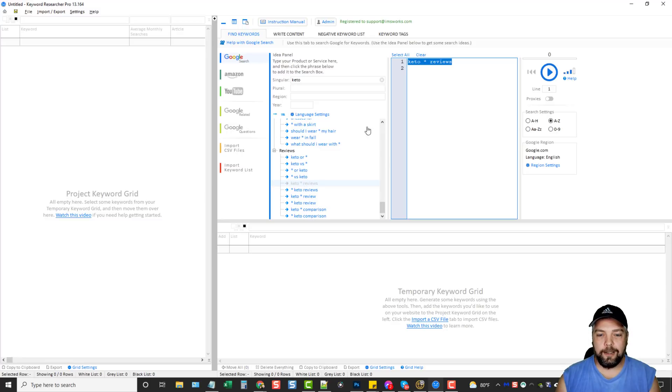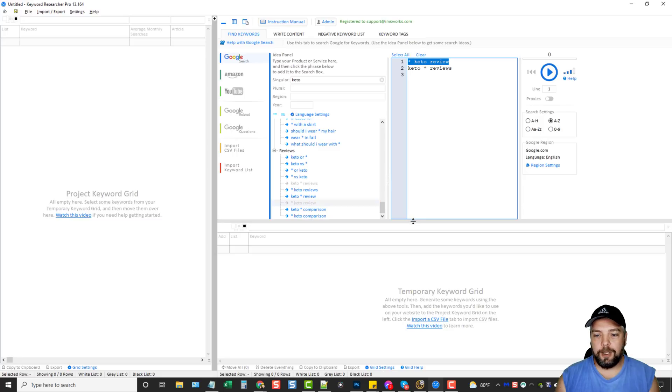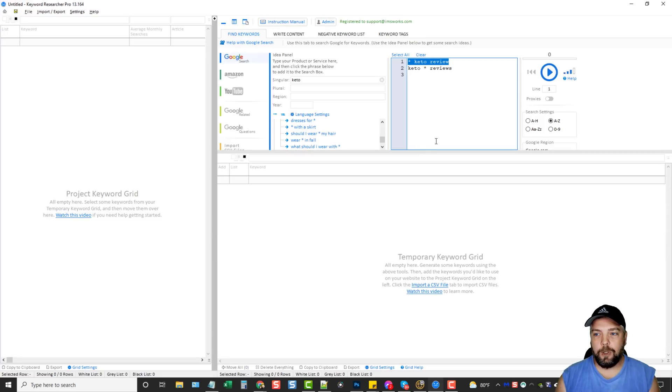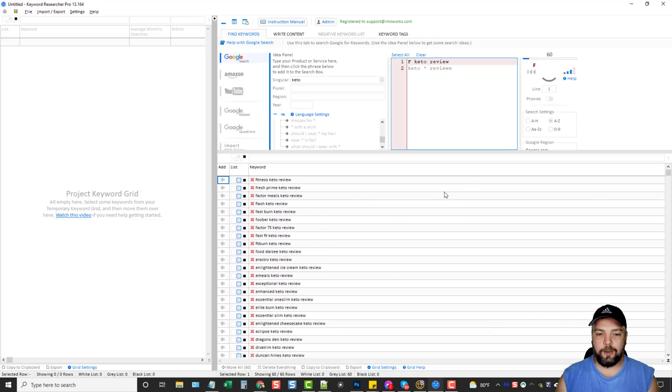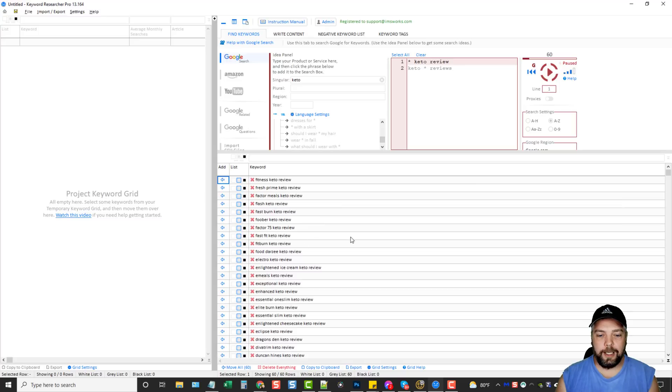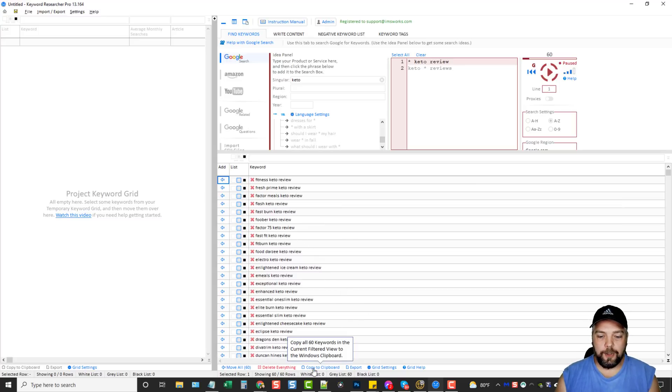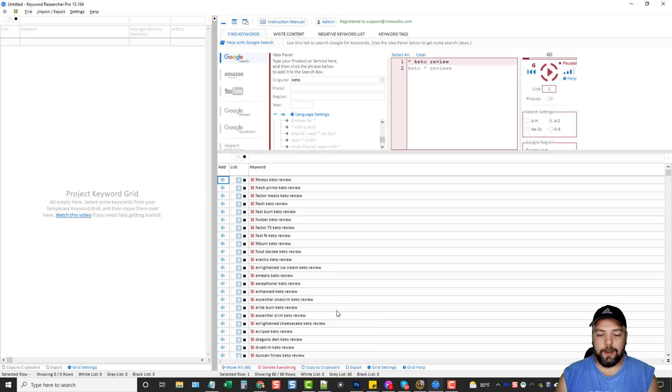We'll do Keto Reviews. You can see it adds it here. And we'll do Star Keto Review. And let's just hit Play and see what we come up with. All right. So we're going to get a lot of results here, which I really wasn't expecting that many. So we'll just pause it right here. And then what I'm going to do is copy all of these.